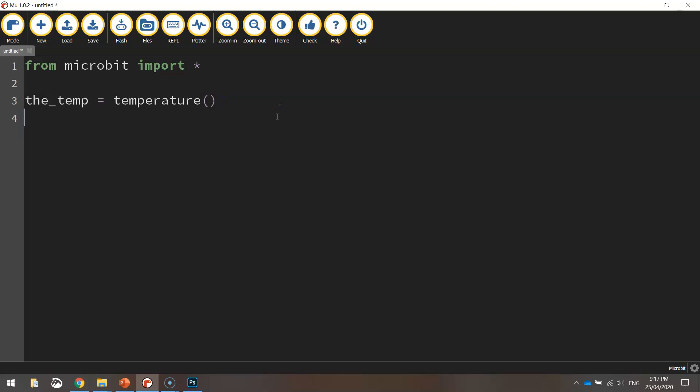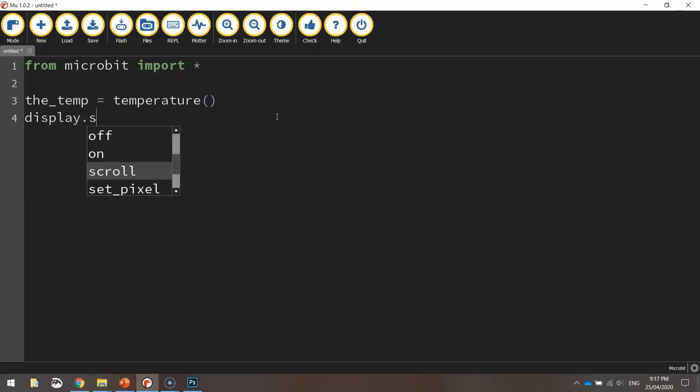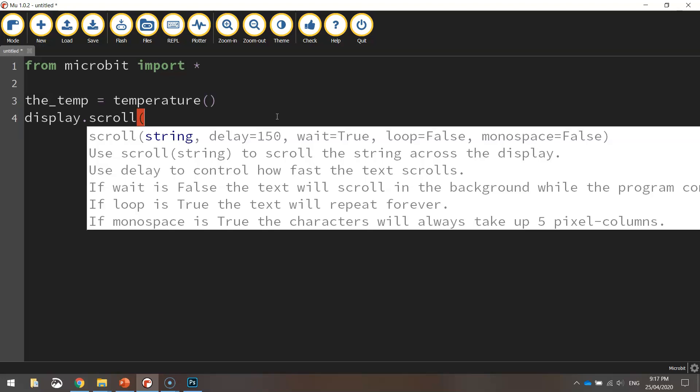On the next line we just want to display that temperature on the screen. So we're going to write display.scroll. We'll have it scrolling across the screen and we need to write the_temp in brackets.